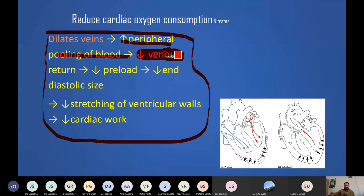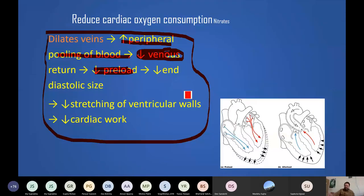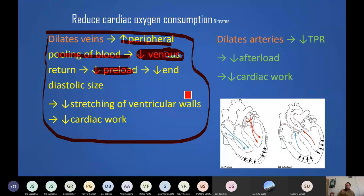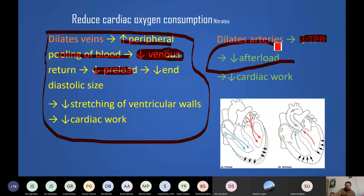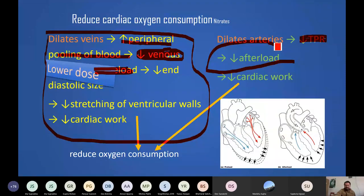Reduced venous return means preload is decreased and end-diastolic volume of the heart is decreased. Less blood fills the heart, reducing cardiac work. At higher doses, nitrates also dilate arteries — though this is primarily the role of calcium channel blockers — decreasing total peripheral resistance and afterload. At low dose, the main benefit is preload reduction; at high dose, afterload is also reduced, both decreasing myocardial oxygen consumption.